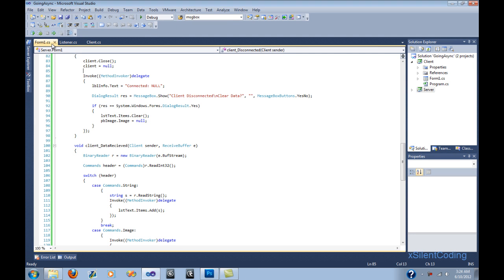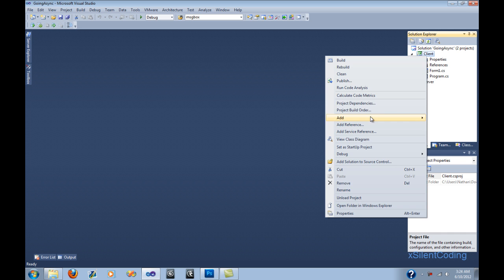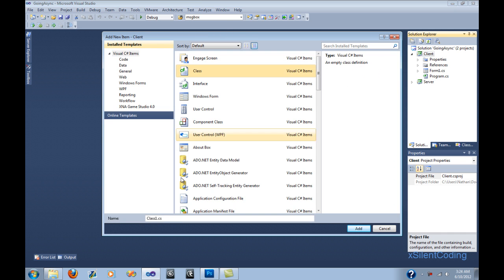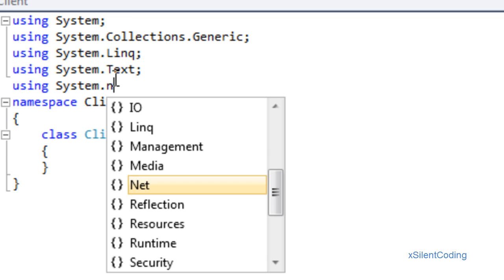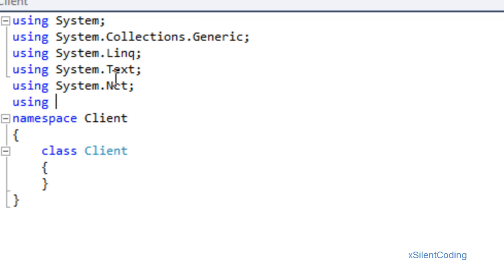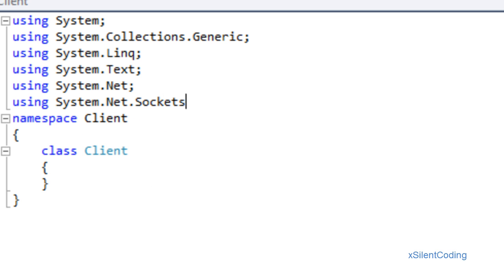Now let's close all of this out and head over to the client. Add a new item and name it client.cs, using System.Net and using System.Net.Sockets.